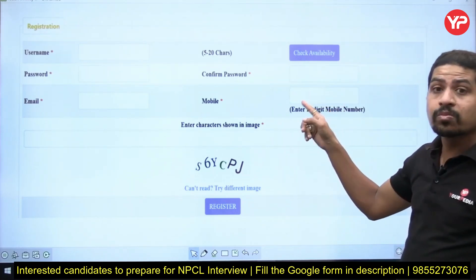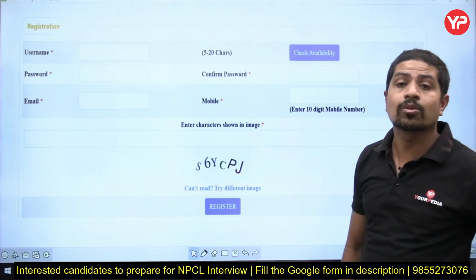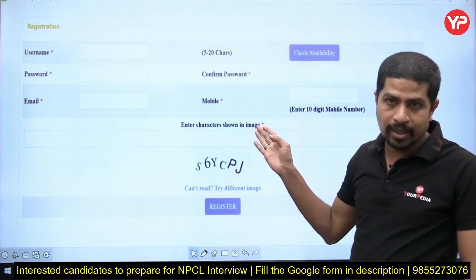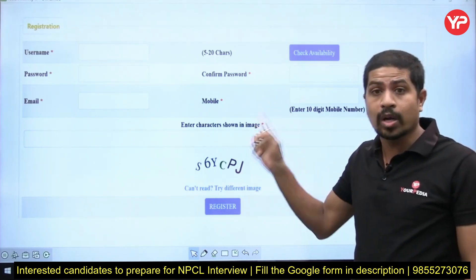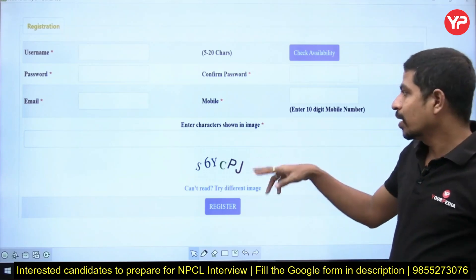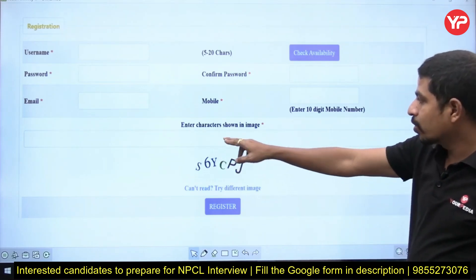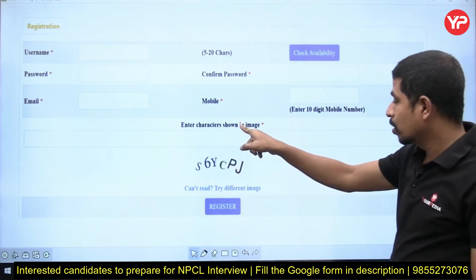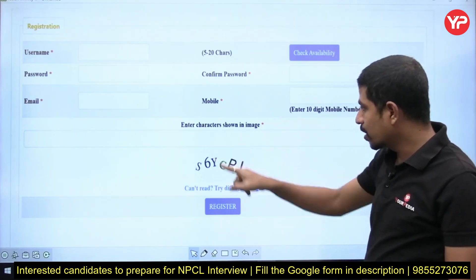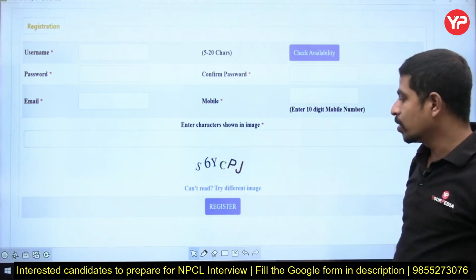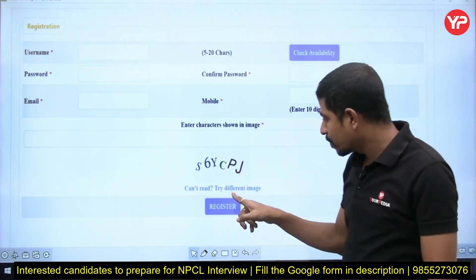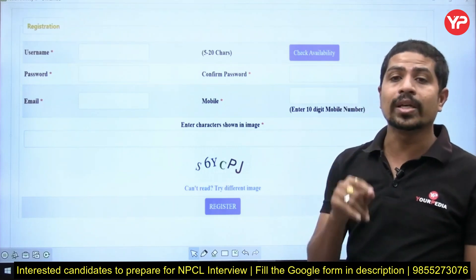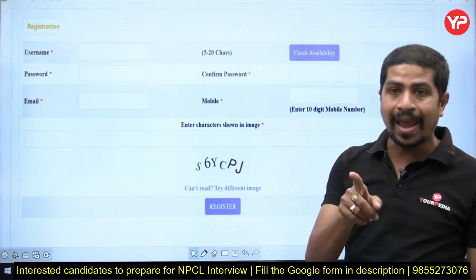For mobile number, this need not be the same as your GATE mobile number, but make sure it is a working number. Then enter the captcha shown in the image into the box provided, and click Register. If you click Register, you will get a link to your mail.